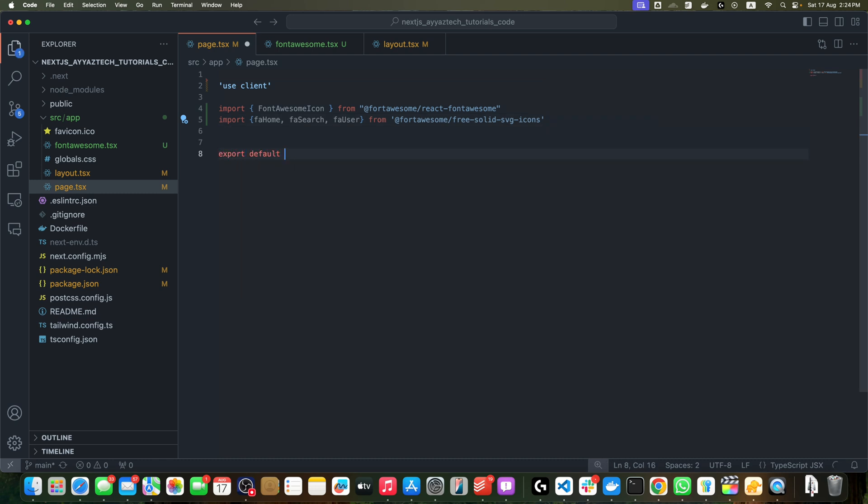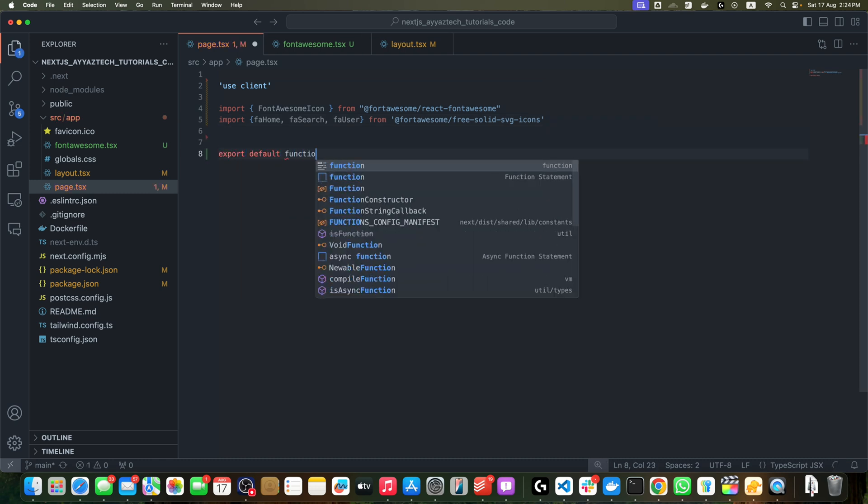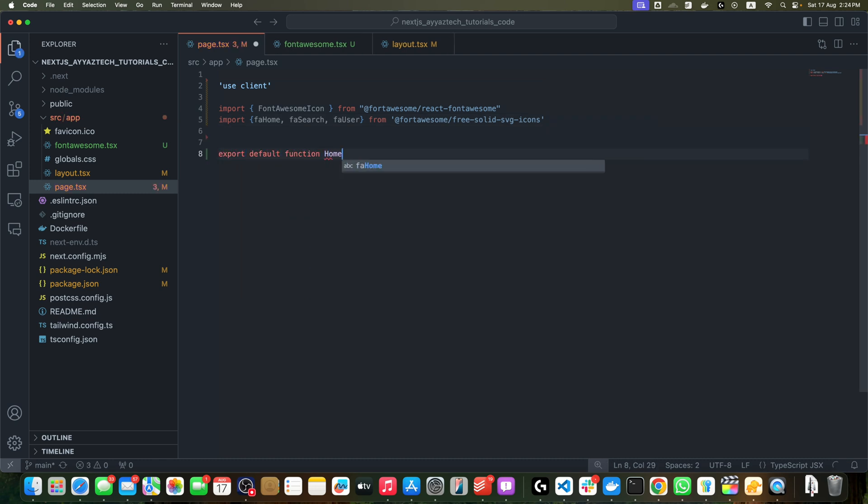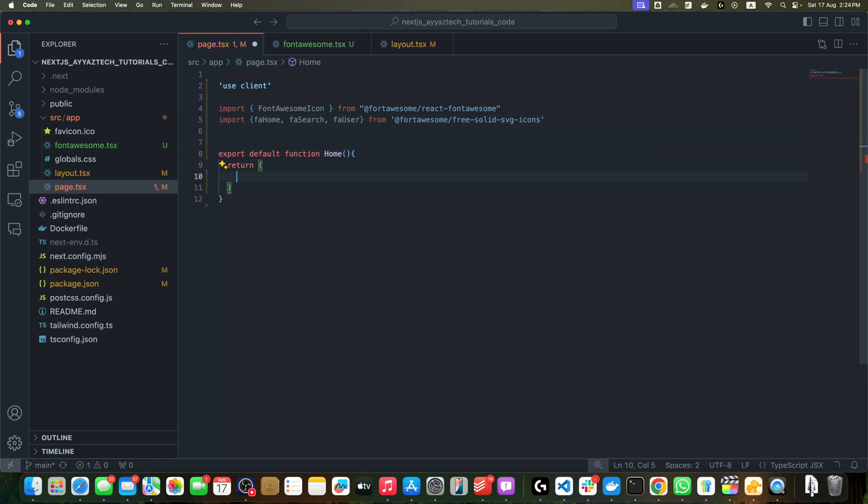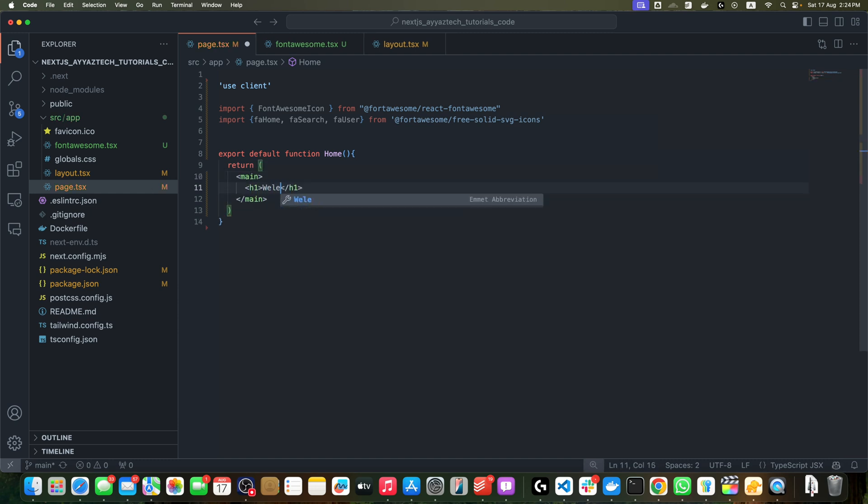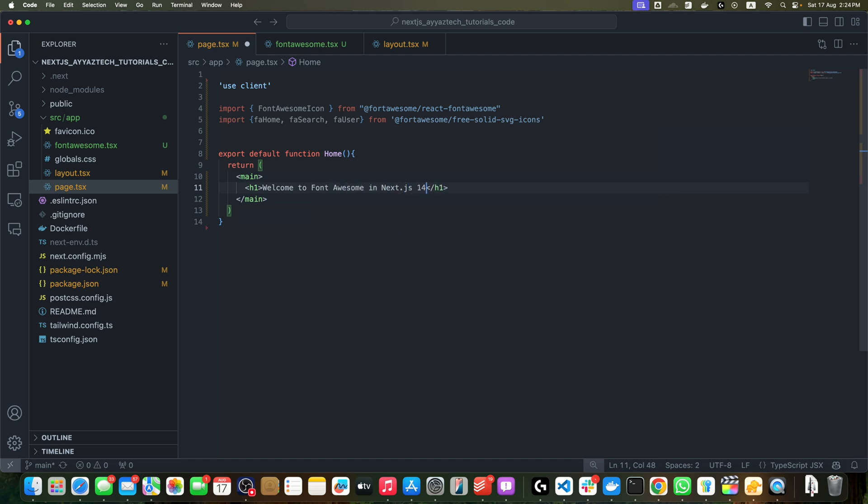Once that is done, export default function Home and return the main tag. Within the main tag, I will return the h1 tag that will contain the welcome message: 'Welcome to Font Awesome in Next.js 14+.'